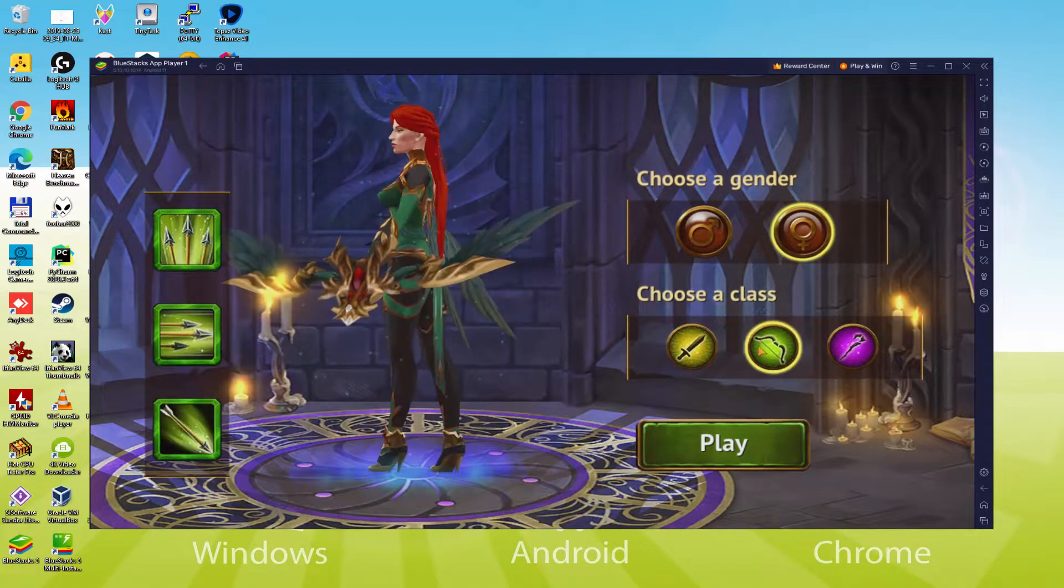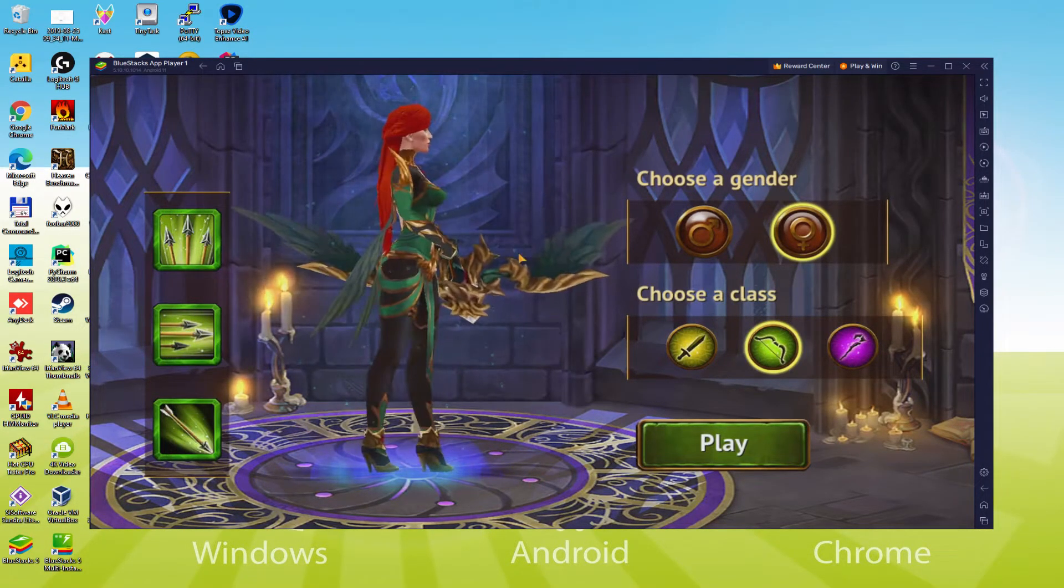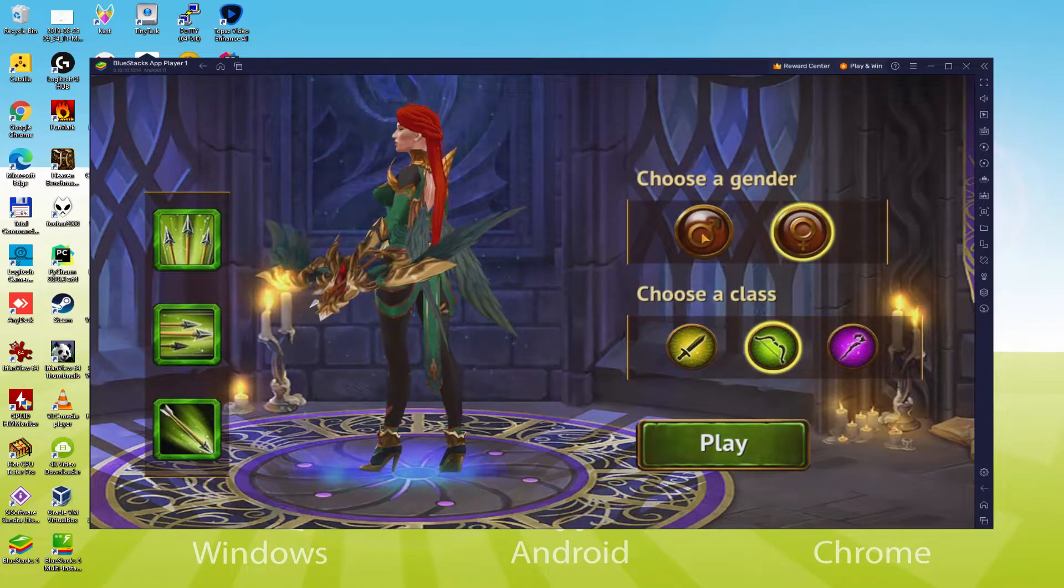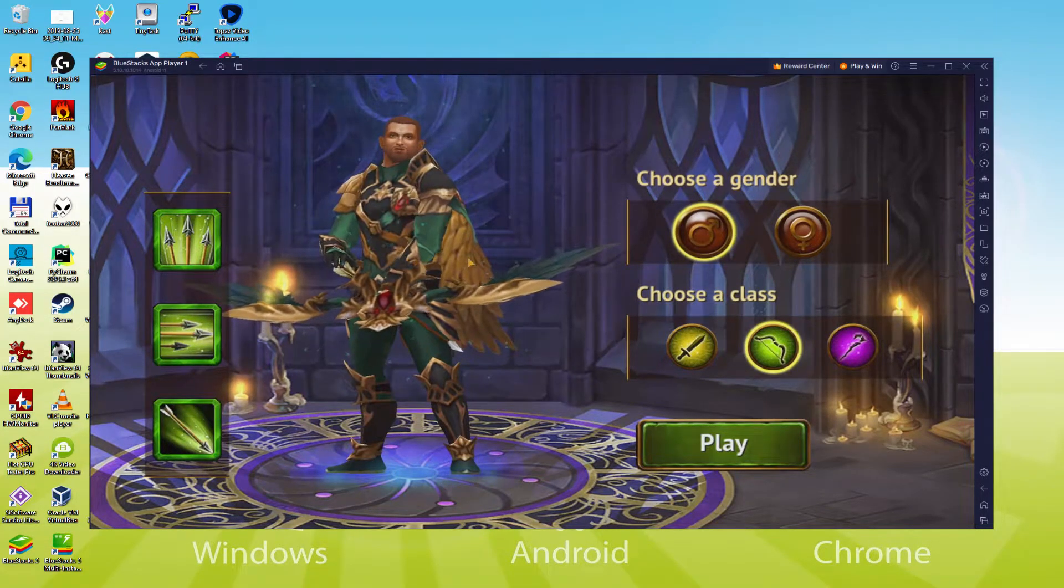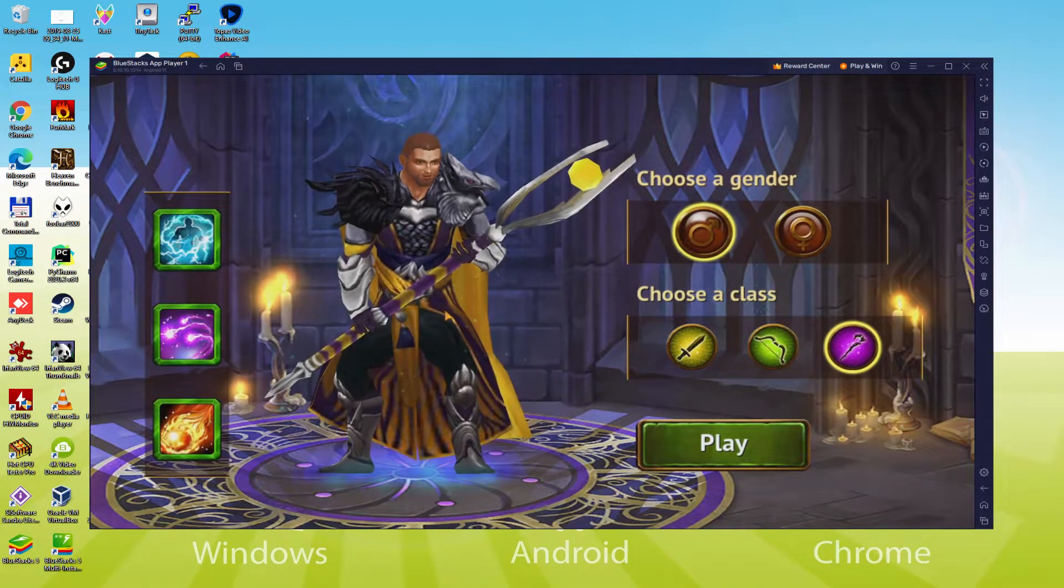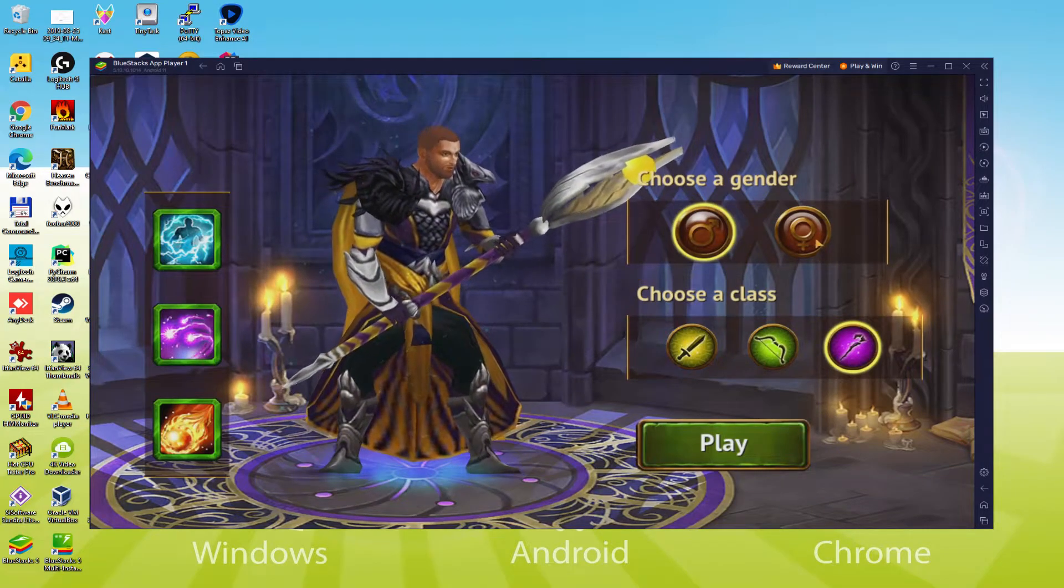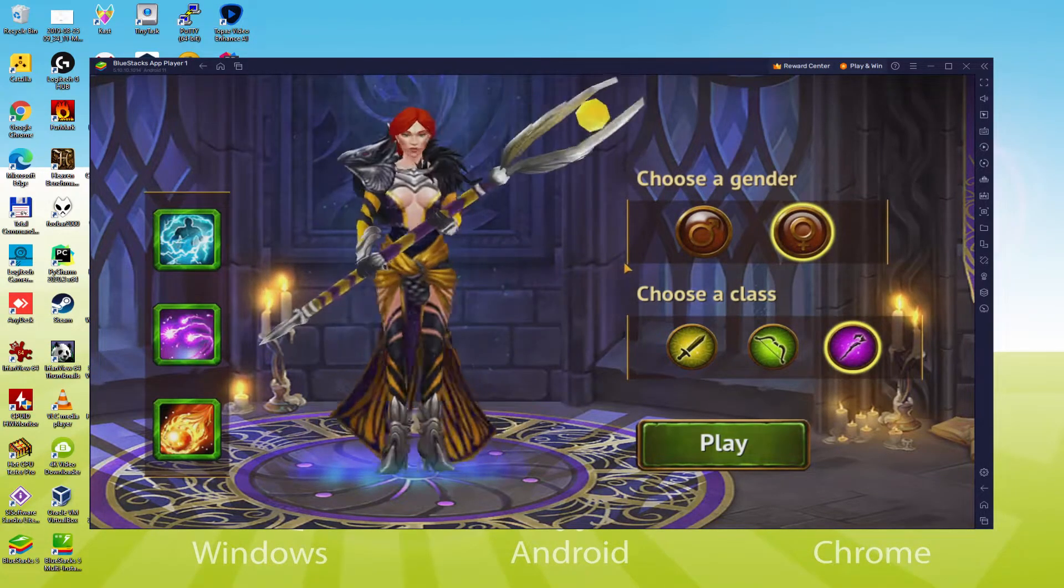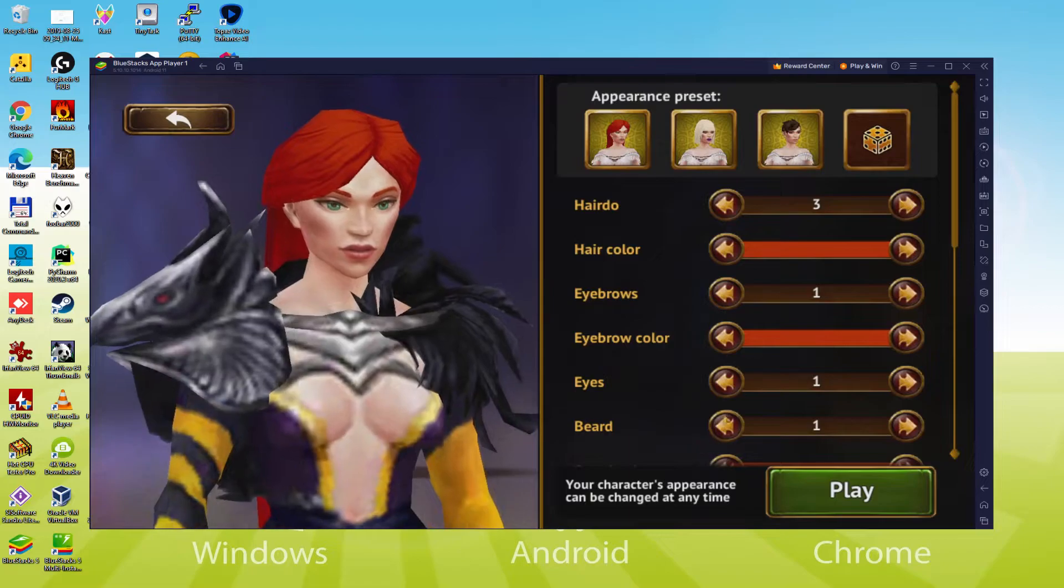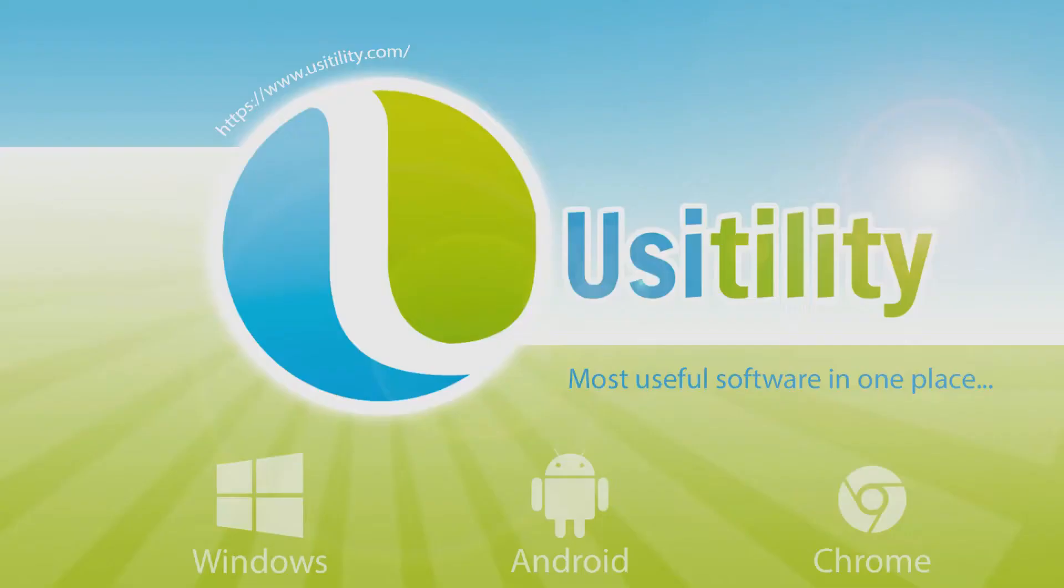We will be able to easily download and install Guild of Heroes and enjoy the game on our Windows PC with keyboard, mouse and big screen thanks to Bluestacks 5, which is the Android emulator that we recommend to play Guild of Heroes. So without further ado, let's get to it.